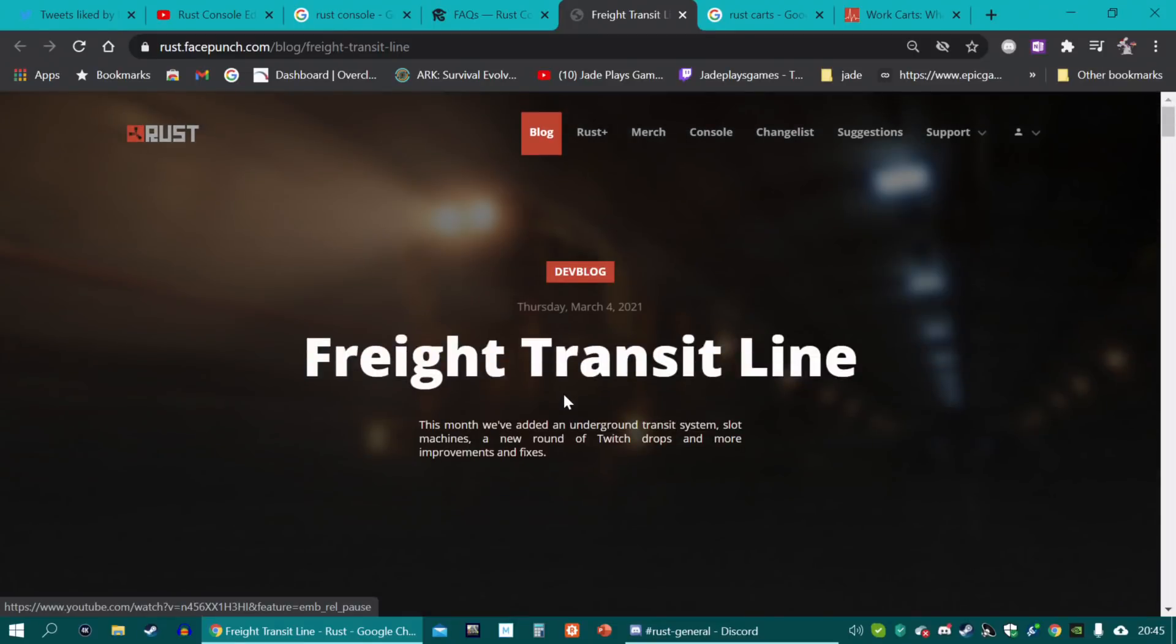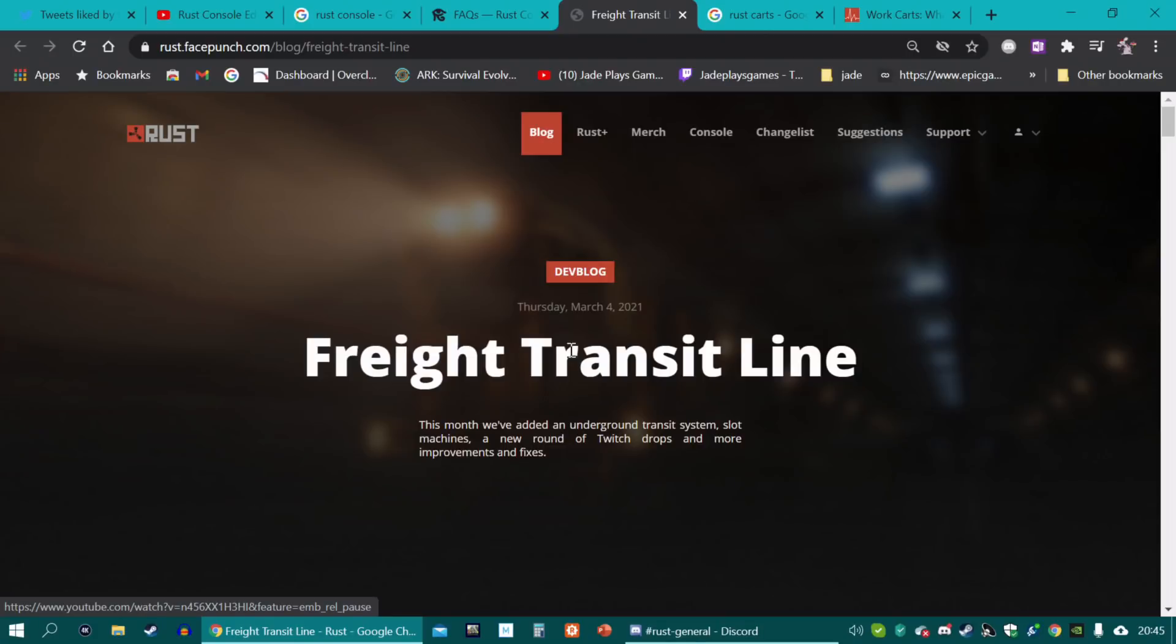Now, obviously, a big part of Rust is the monthly updates it receives. Now, I've always been under the impression that the Xbox and PlayStation versions, I would assume, would get the same kind of love. But is it going to be exactly the same as PC?